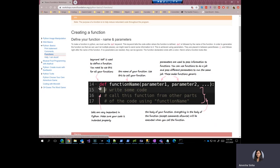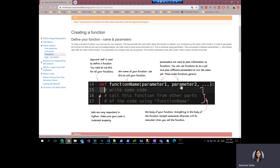You start off by using the word def followed by a function name. This is the name of the function, which usually describes what the function does. And you can name it anything you want except the keywords that we just discussed right now. This is followed by a bracket, an opening bracket with a list of parameters. And they can be as many as you want.